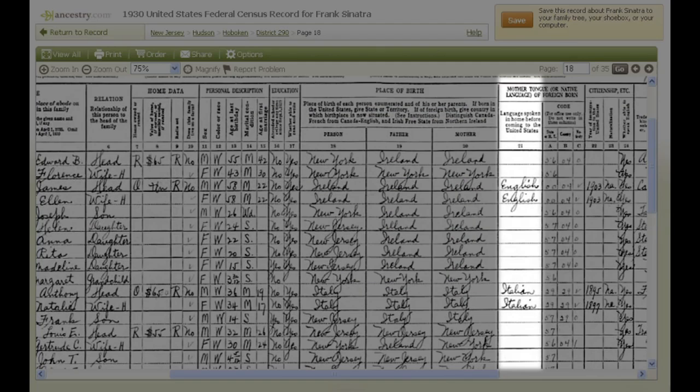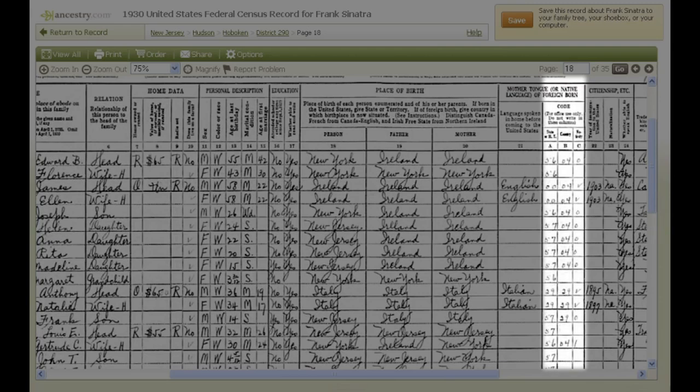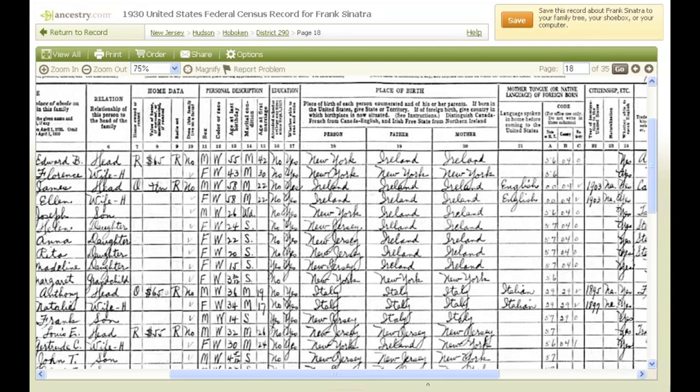Column 21 doesn't apply to everyone, but it shows what language a person spoke before coming to the U.S. The codes in columns 21A through C weren't written by a census taker, but by Census Bureau staff members once the census form was turned in. These codes were used to help tabulate statistical information that was reported to the United States Congress.